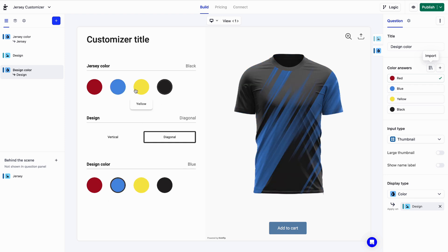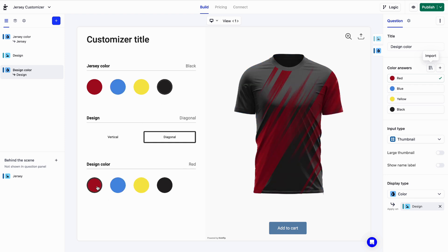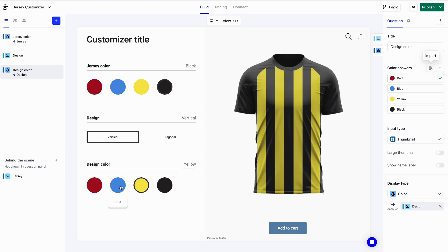And now it's your turn to build your own custom product and make magic happen with Kickflip.